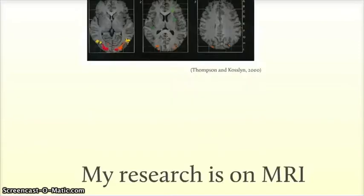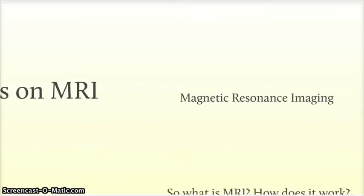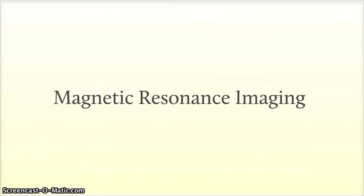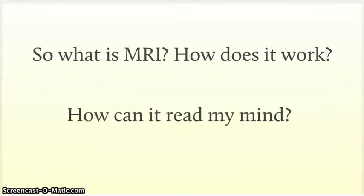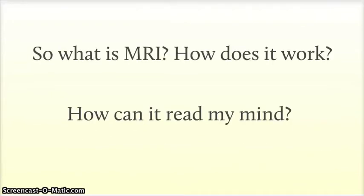And this clever machine is called an MRI, or Magnetic Resonance Imaging. So what is MRI, how does it work, and how can it read my mind? Or in this case, how could I use it to read your mind?